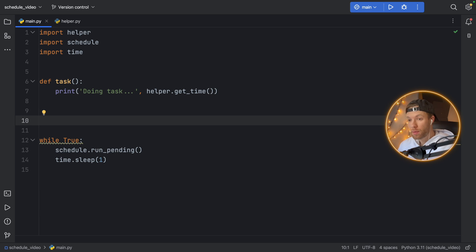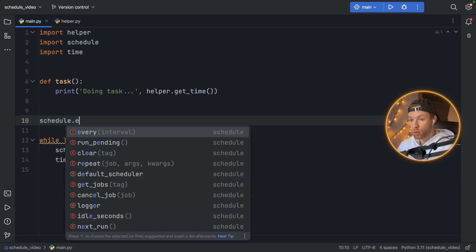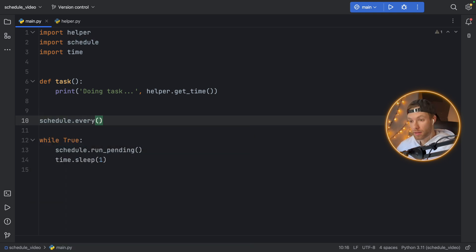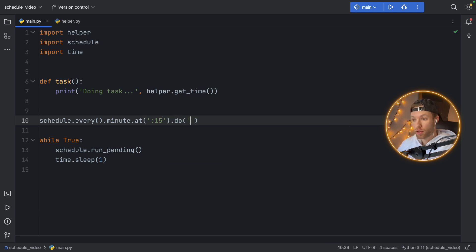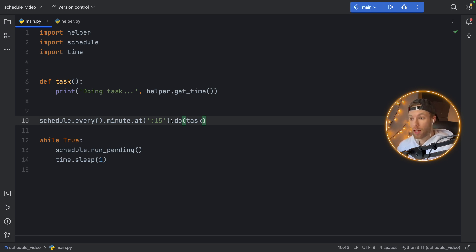Now let's say you want to be more specific with the time you want to run a task. You can type in schedule.every and instead of adding the interval there, you can type in minute, for example, and we're going to say .at() and add the second we want this to run at. So on every minute at the 15th second mark we want to run the following task. It's going to run each time the time triggers at the 15-second mark — it can be 10:15, 11:15, 12:15.